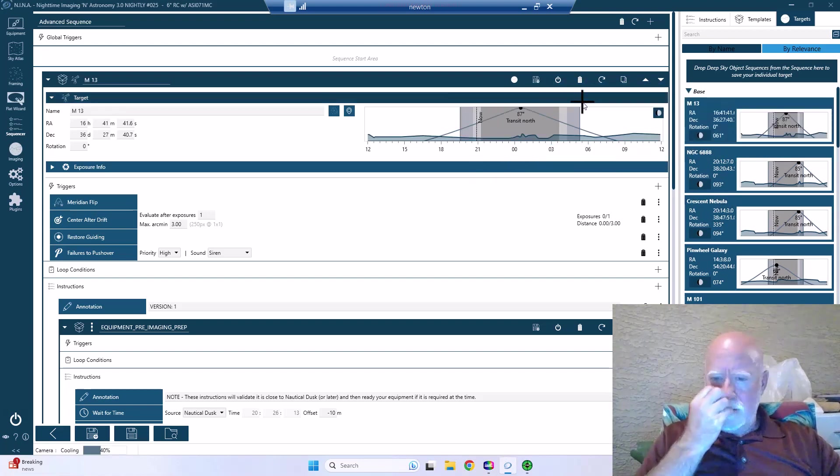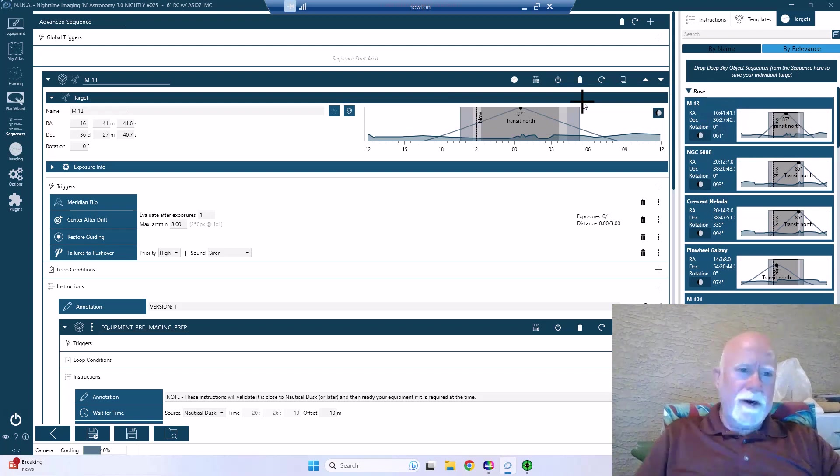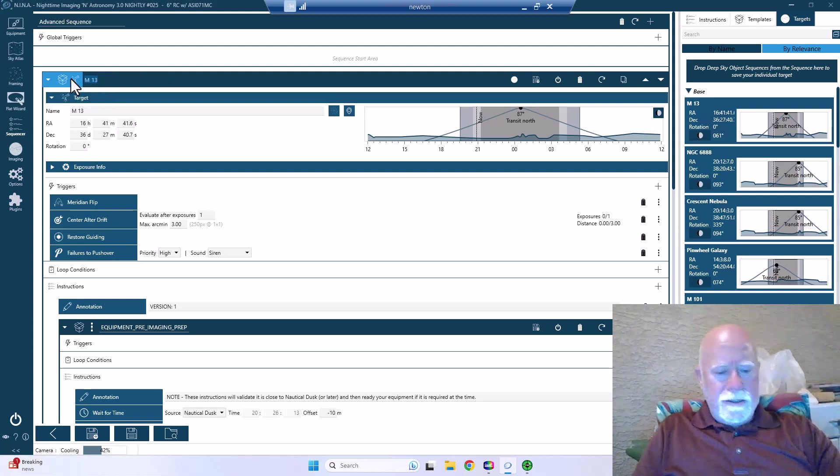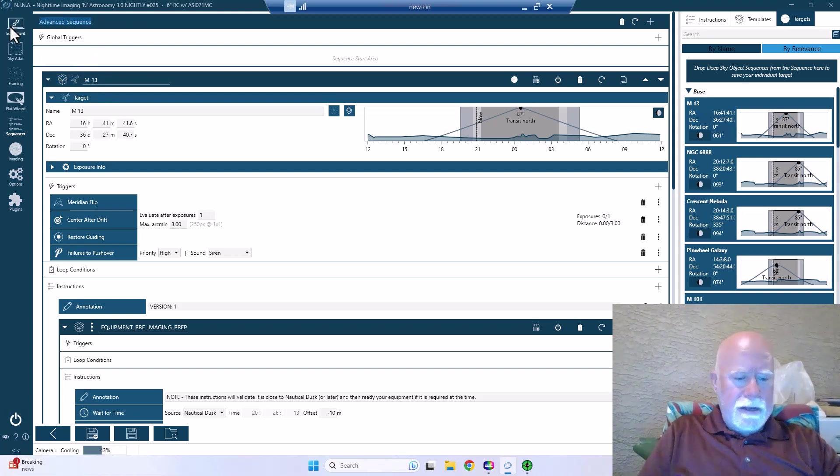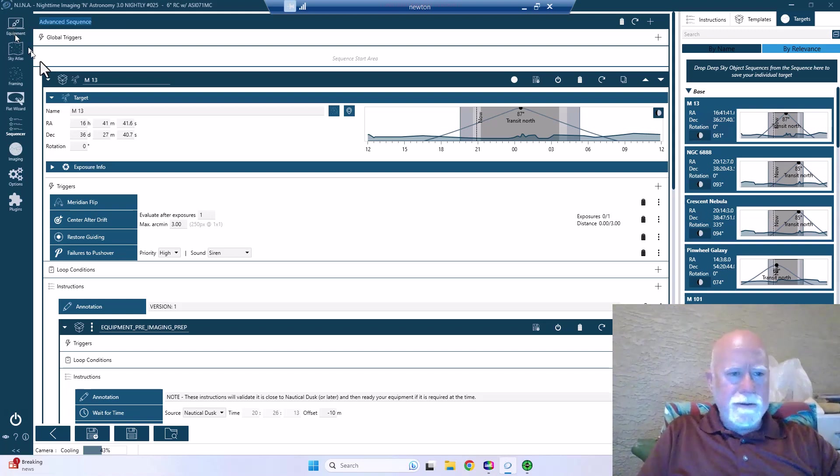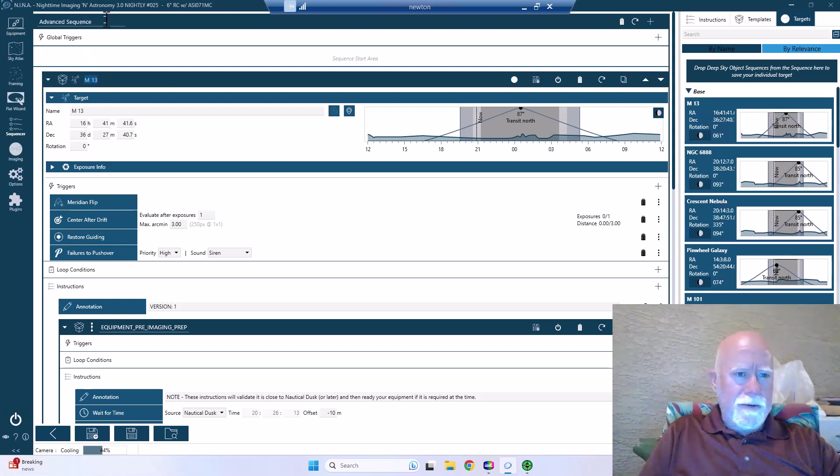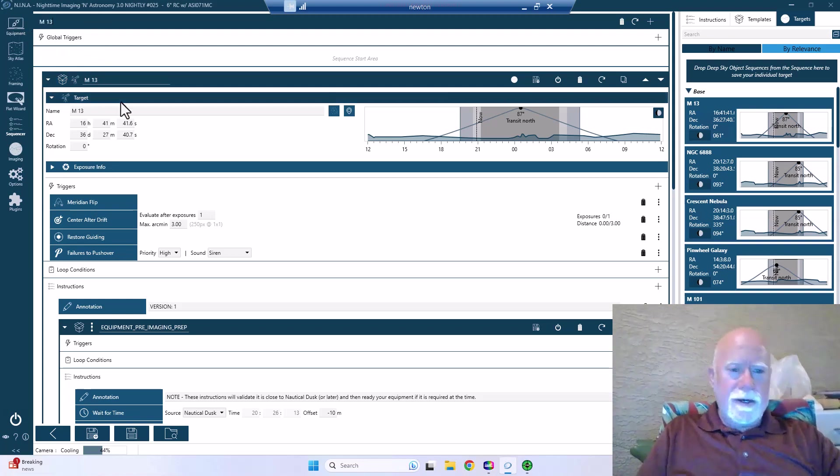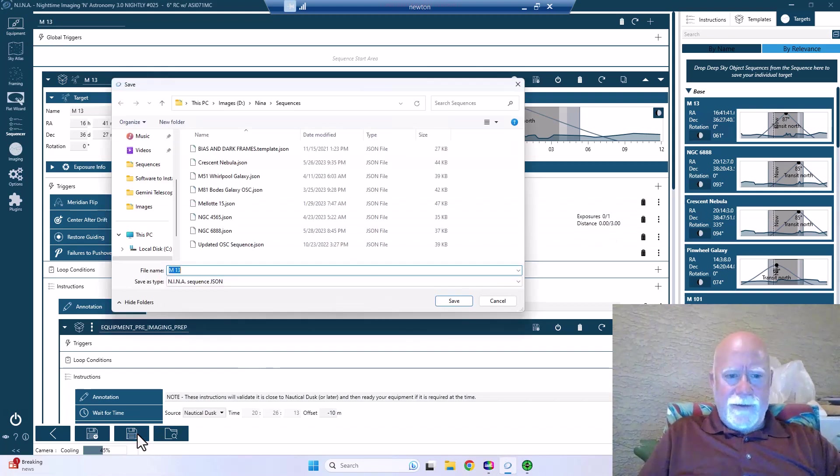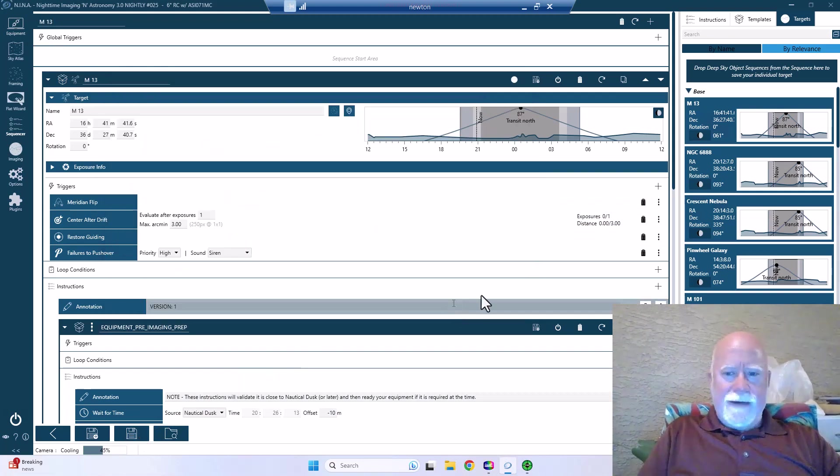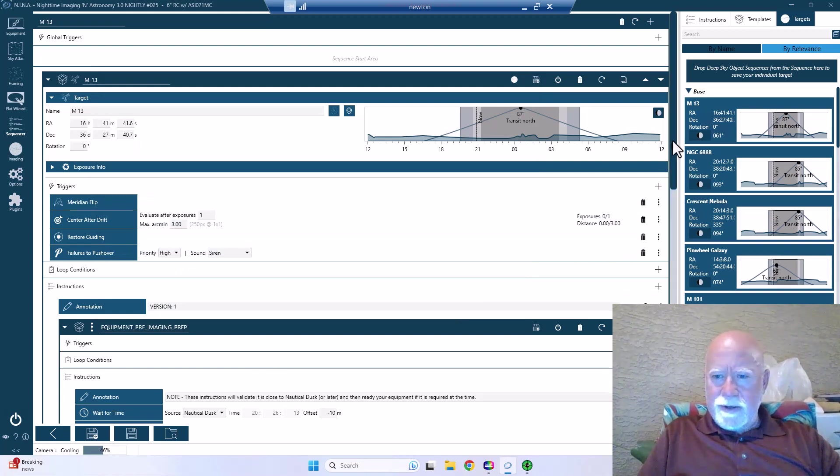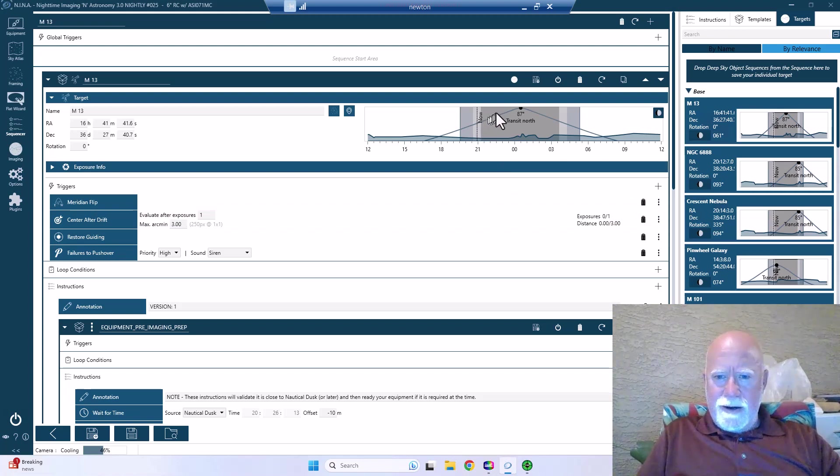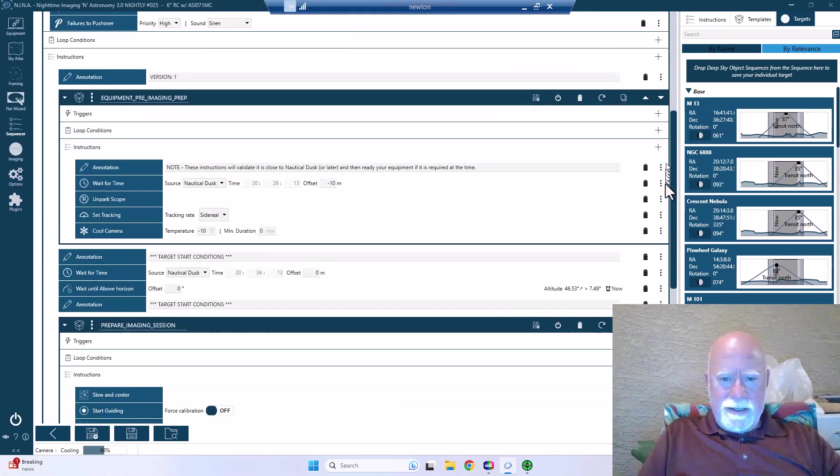Update target, so there we go M13. Copy, copy, copy, copy, paste. There we go. So let me go ahead and save this one. I can't believe I did not save the last one. I had it all set up and I thought I had saved it, but apparently I didn't. So right now we're right about here, so we're going to be able to get a good night's imaging in.